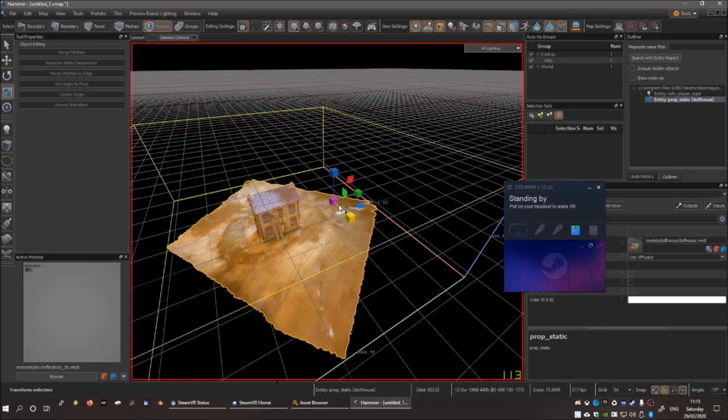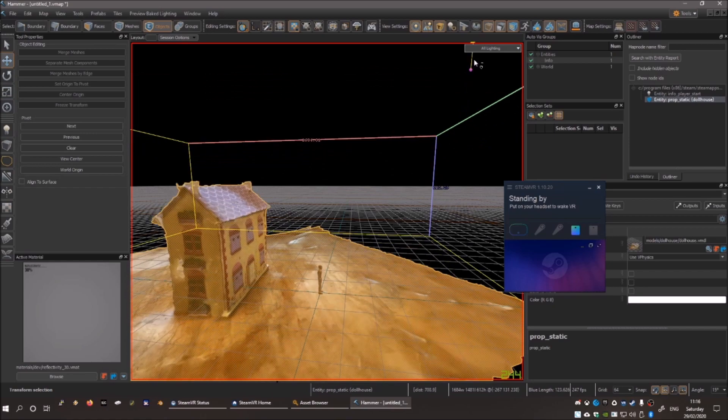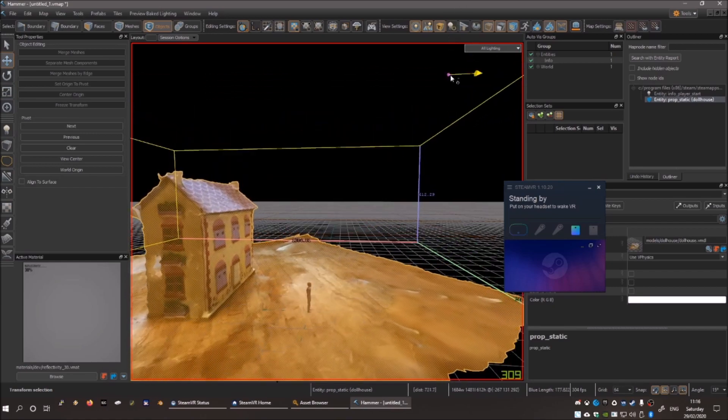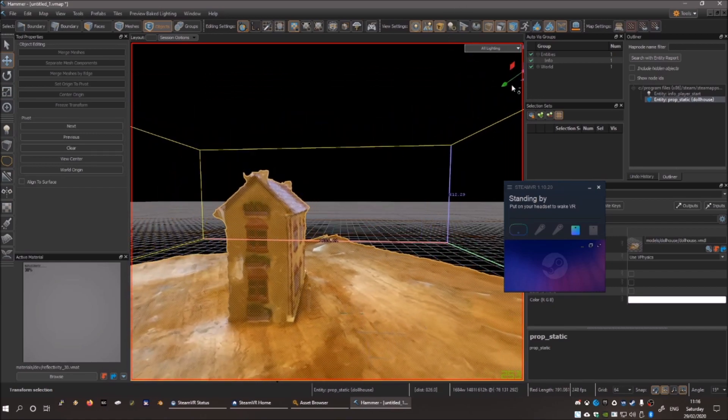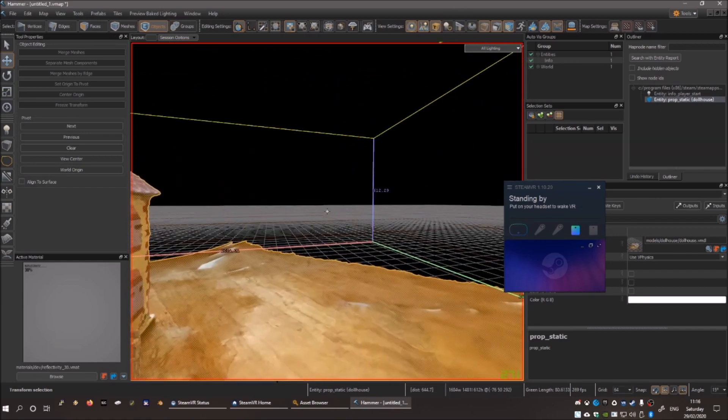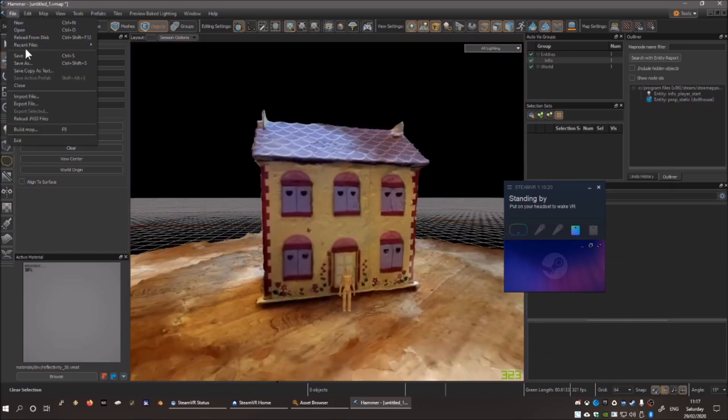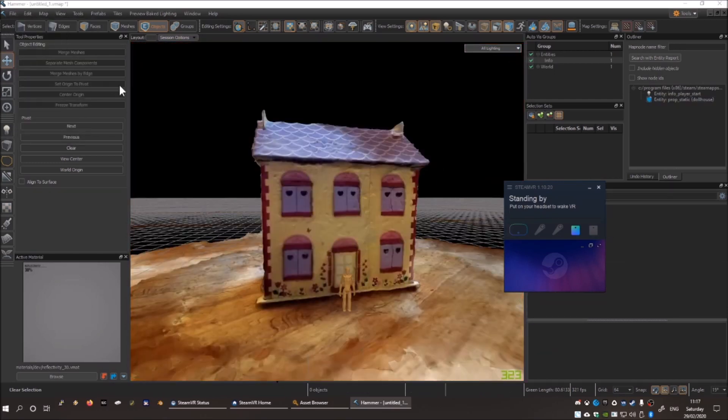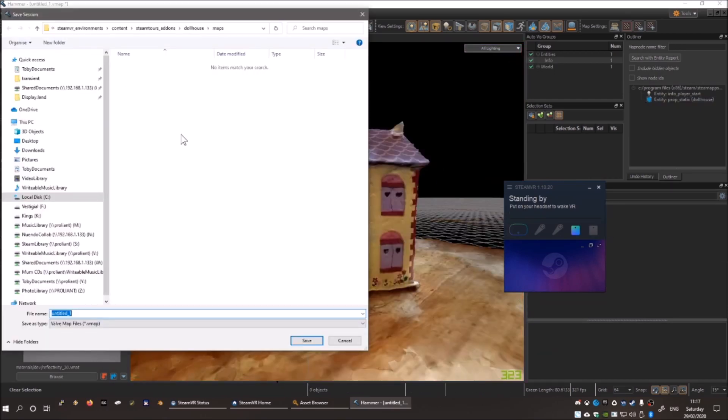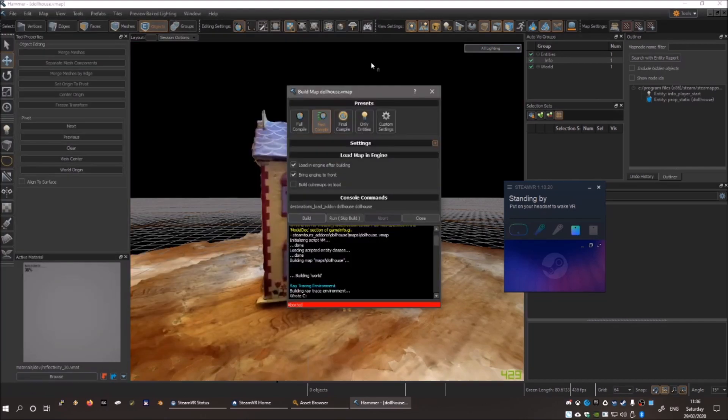Now, scale and move your object so that it makes sense, given the fixed scale of the spawn point created earlier. Save the project, and then press F9 to open the Build window. Click on Build.